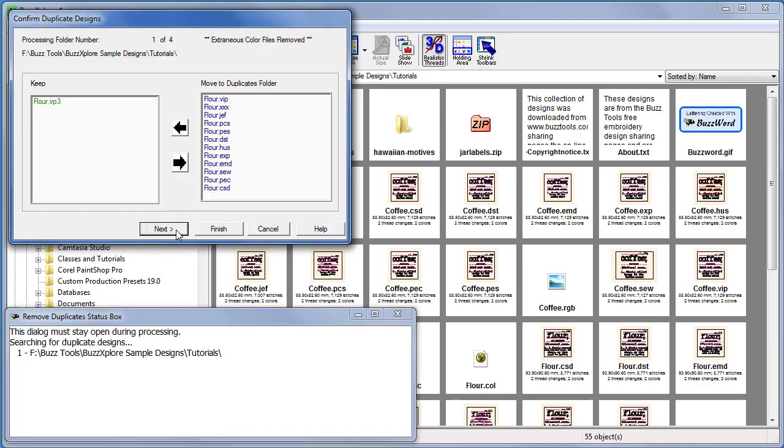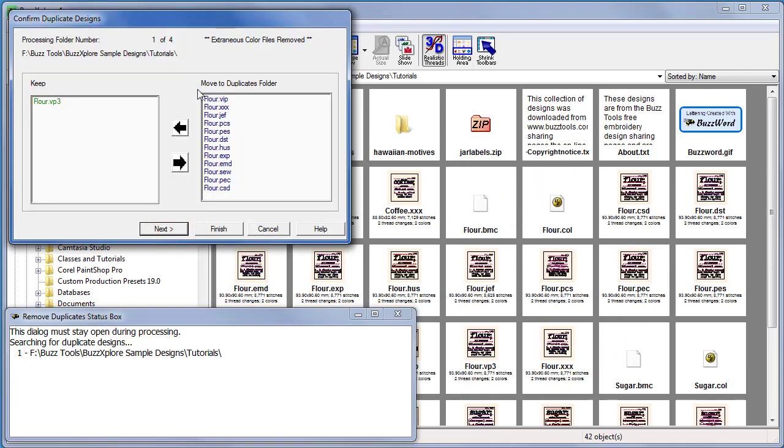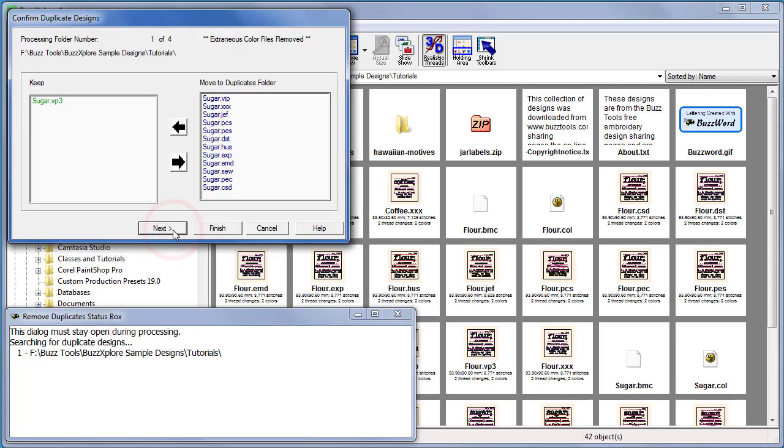You can continue to verify each duplicate or click finish to have the rest of the design files processed automatically.